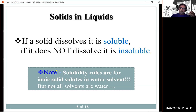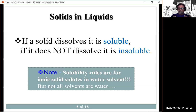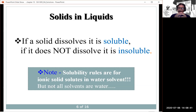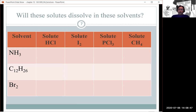With respect to ionic compounds in aqueous systems, we use the solubility rules to determine whether a compound is soluble or insoluble. Keep in mind that even though an ionic compound is classified as insoluble, it just means it's a weak electrolyte — some ions do go into solution, but the bulk remains in solid form. Here we have a table asking which solutes dissolve in which solvents.